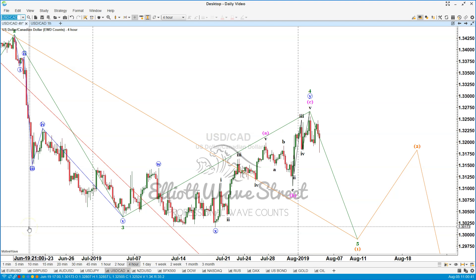Good morning traders and welcome to this free Elliott Wave analysis for the week of August the 5th. We're going to start with the dollar CAD. Please read the disclaimer on terms and conditions on ElliotWaveStreet.com.